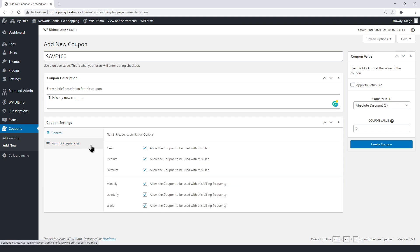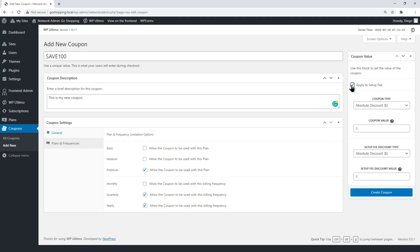Select the payment frequency for which this coupon is available. You can make the coupon applicable to the setup fee.